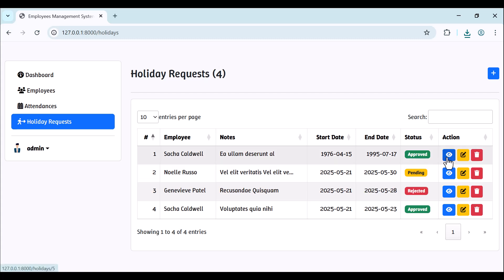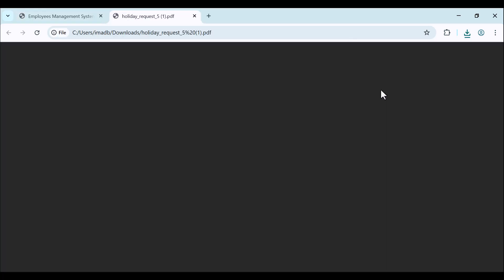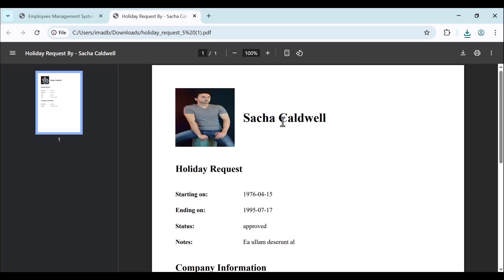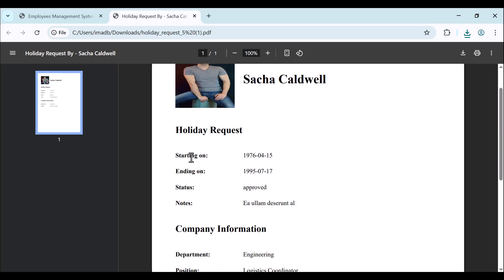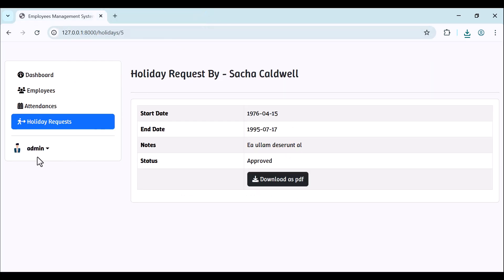We have many requests and you can view the requests. Same thing — we can download the request as a PDF. Here we have the employee name, email, image, holiday request start and end dates, status, and the company information. Finally, we have the logout link for the admin.